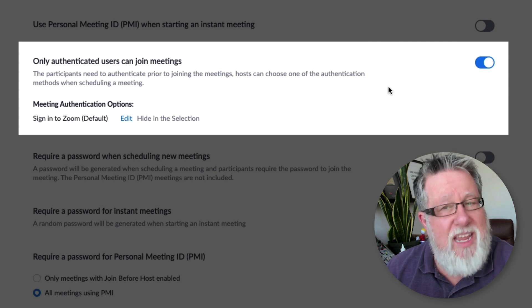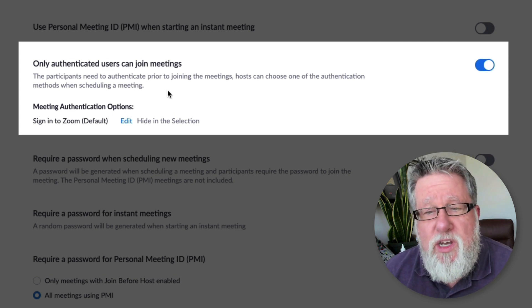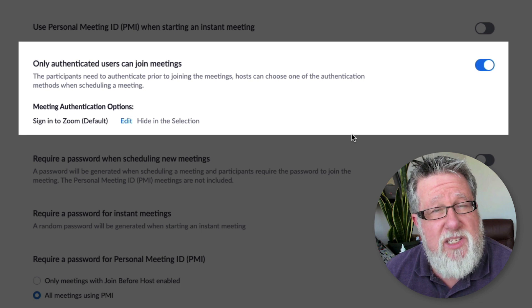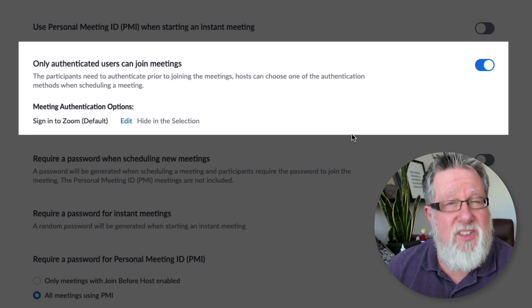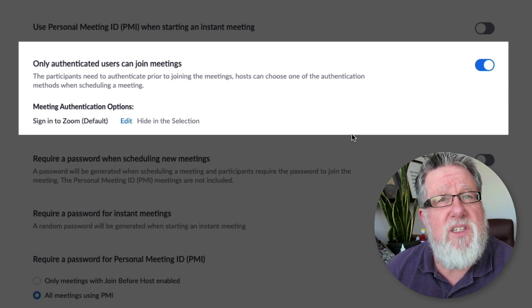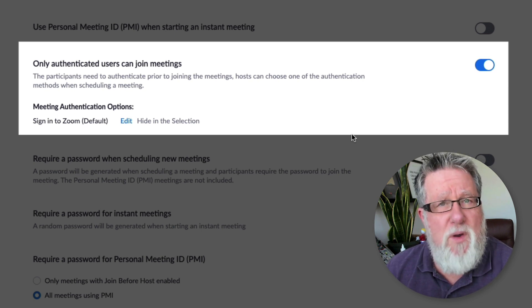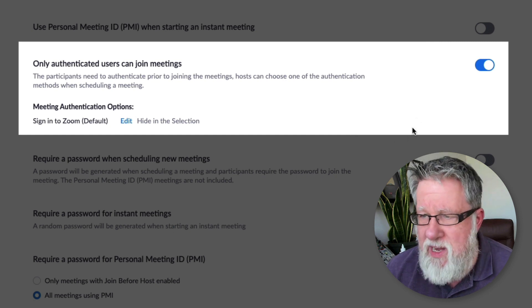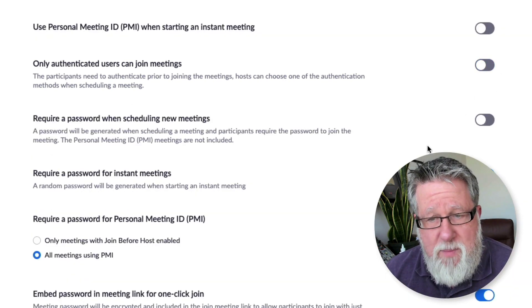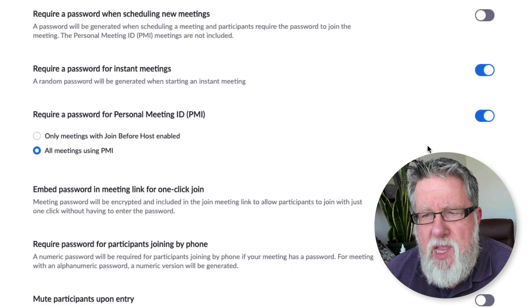And if somebody is disruptive, they can be dealt with accordingly. So you can turn that on. Of course the negative side is that if somebody doesn't have a Zoom account, they have to go through the process of signing up for a Zoom account before they can join in your meeting. But that is a good security measure that you can put in place.